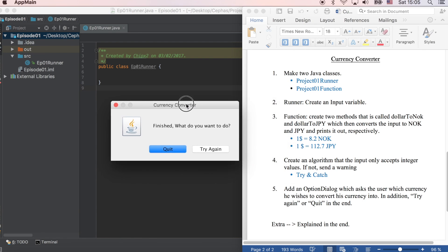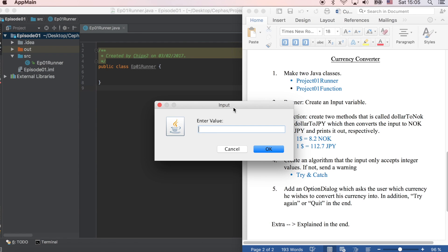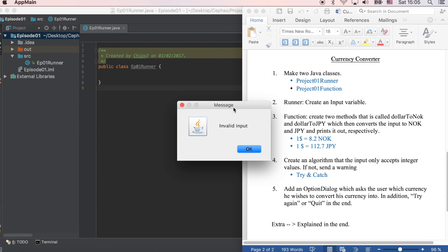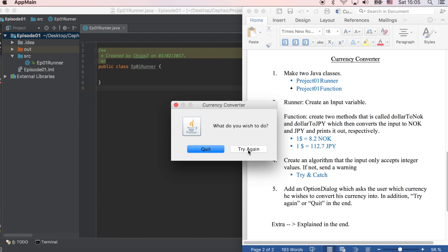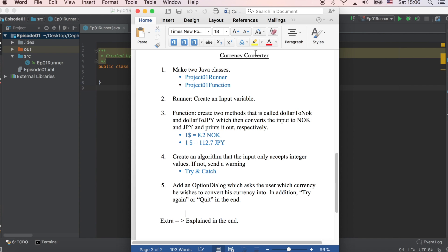So, finished. What do you want to do? Let's try again and enter a non-integer value. And it gives me an invalid input. What do you wish to do? Let's just quit. And there's going to be a little extra at the end, so stay tuned.